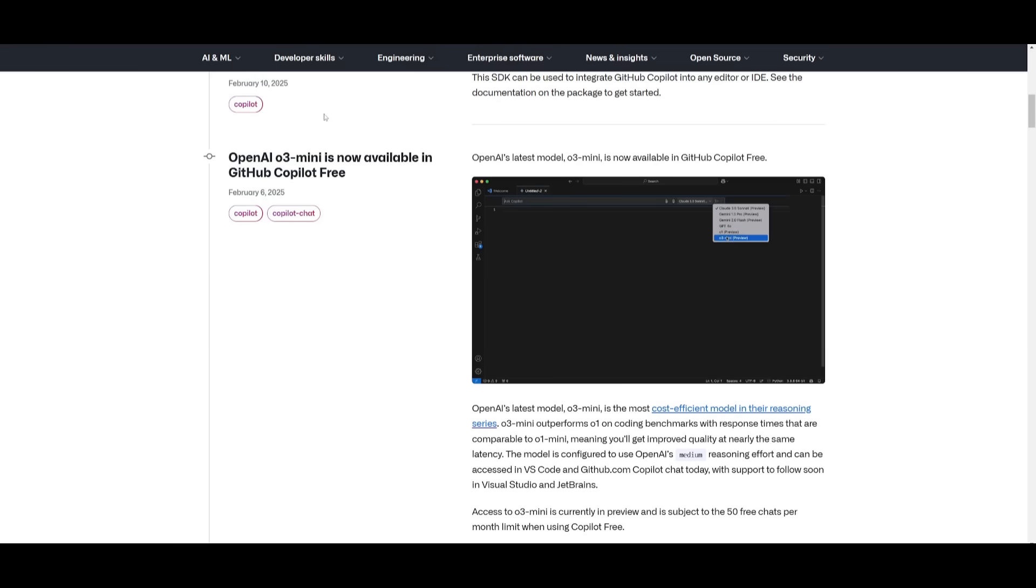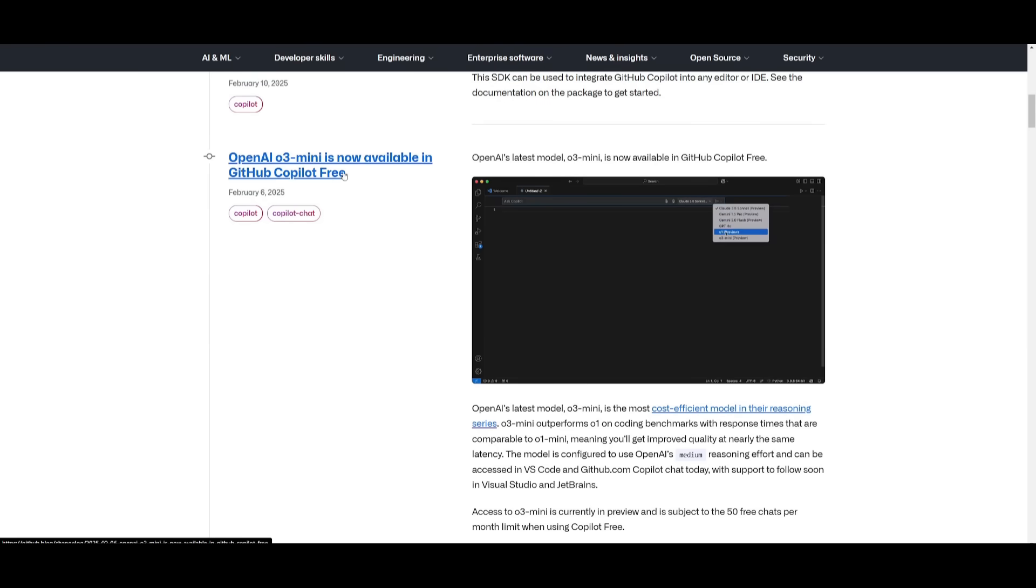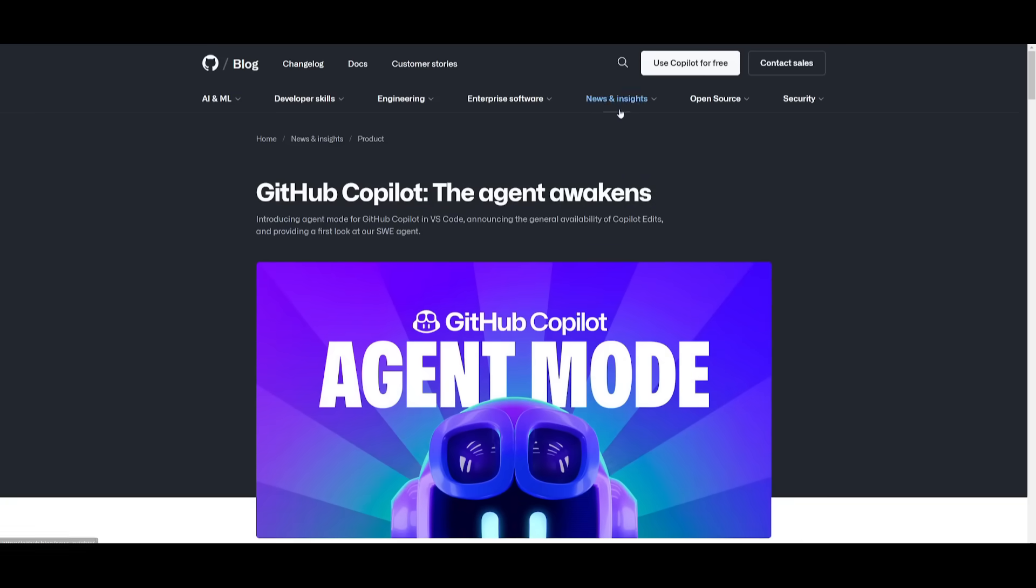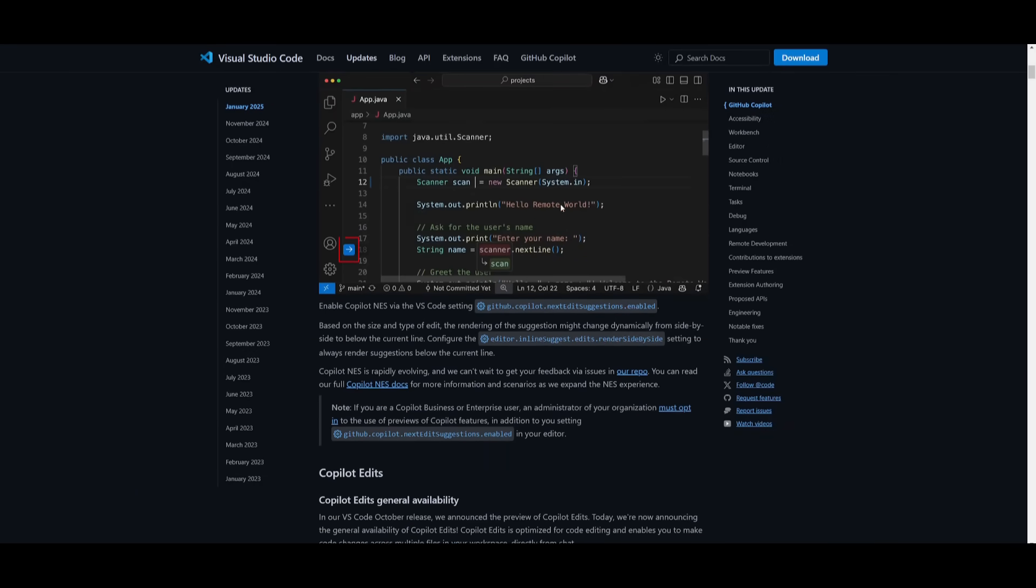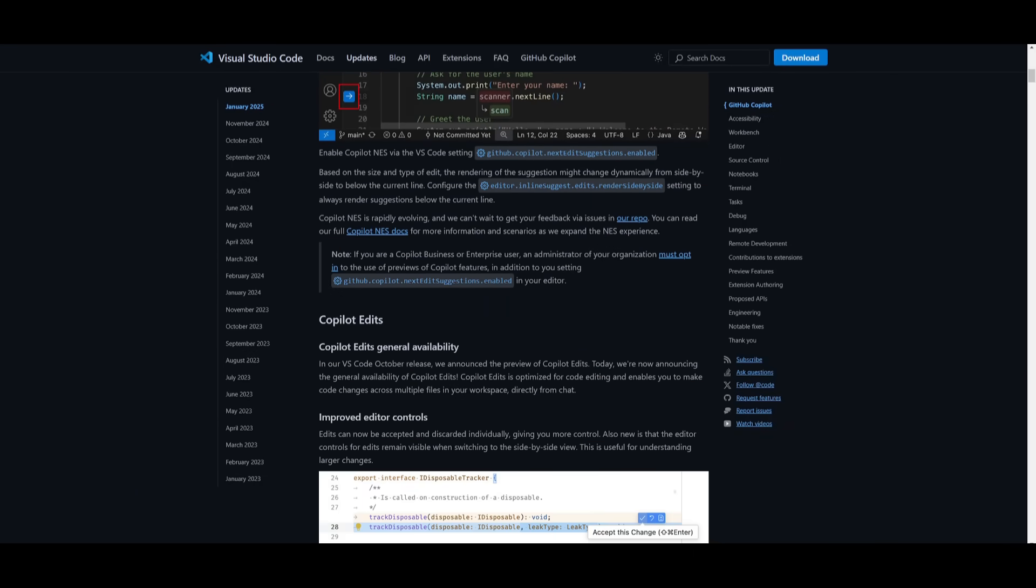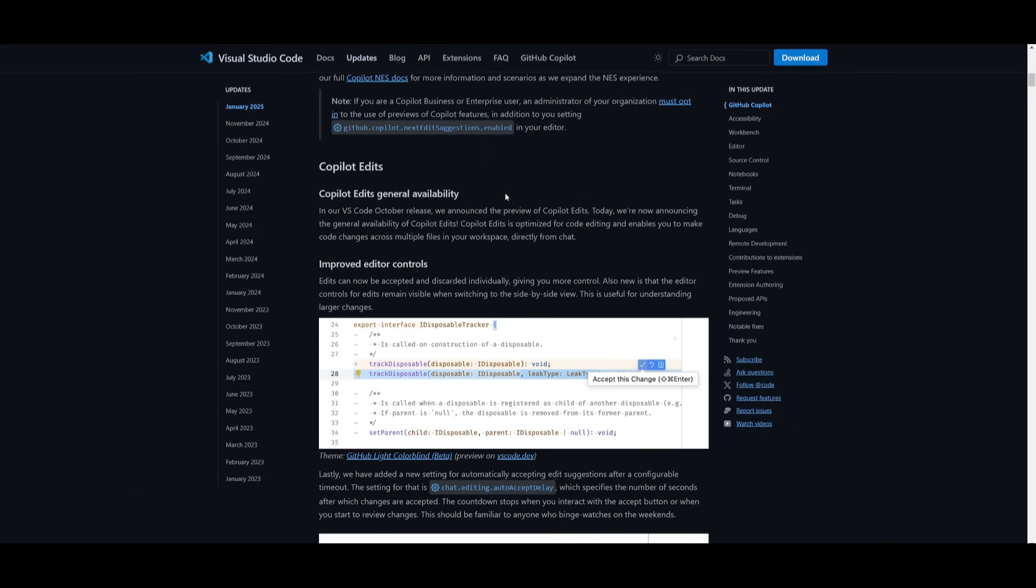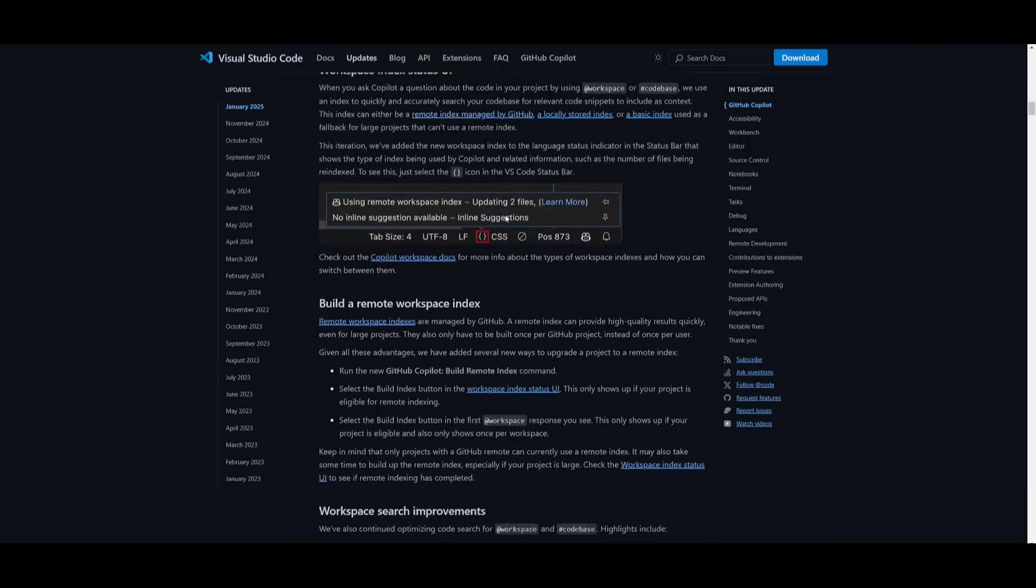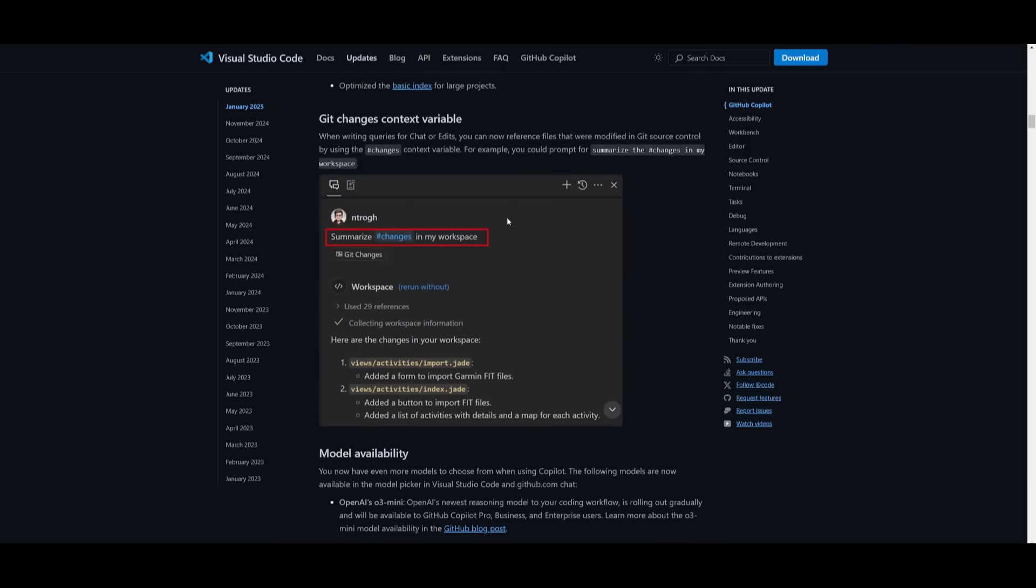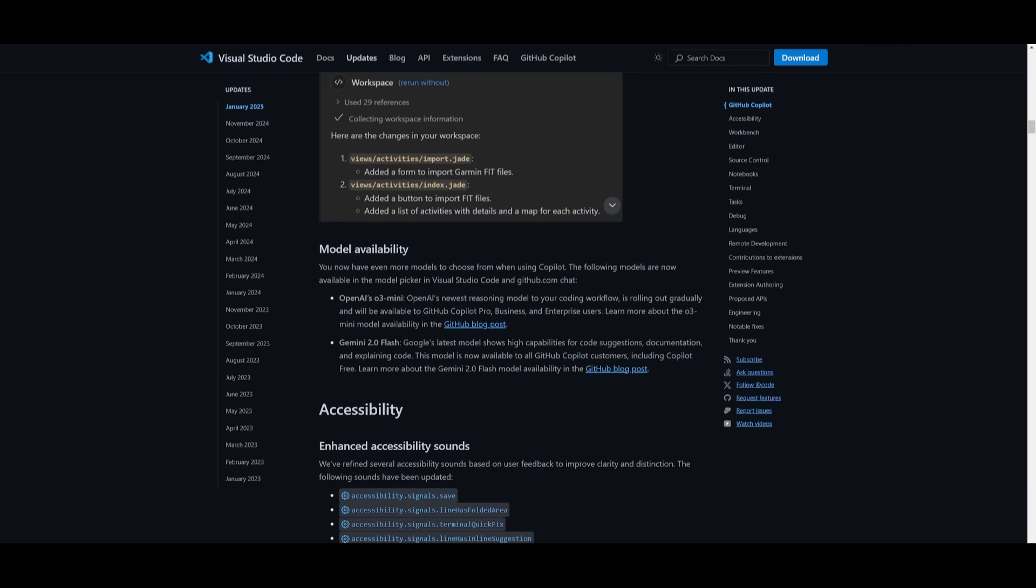Now there's also many other small features like the O3 mini now being completely for free within GitHub Copilot, as well as many other small features that you can read through their blog post as well as their change log within Visual Studio Code, which describes all the details or the updates further in detail. So if you're interested, definitely take a look at all these links in the description below.